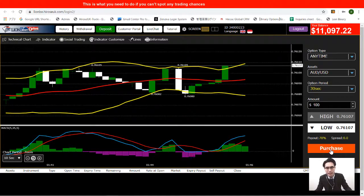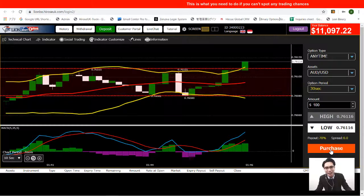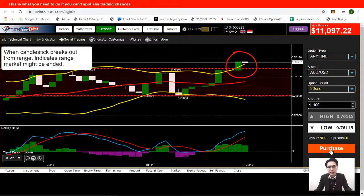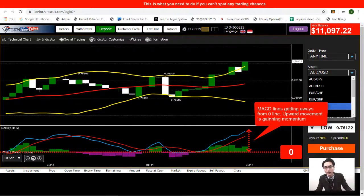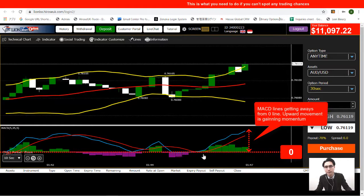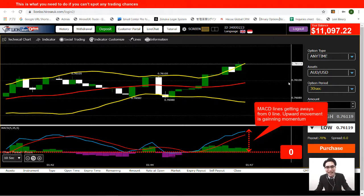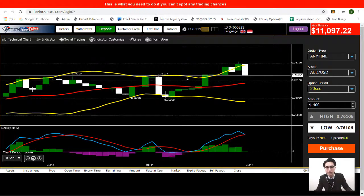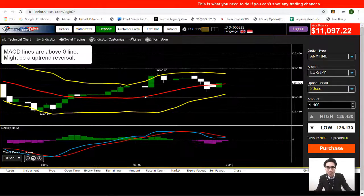But now the candlestick is actually breaking out from the range market. If I draw a line on top, this newest candlestick is breaking out from the range. Looking at the MACD, the two lines are moving away from the zero line, so the range market is about to end and this strategy is no longer suitable. I'll change currency pairs and look at other markets.